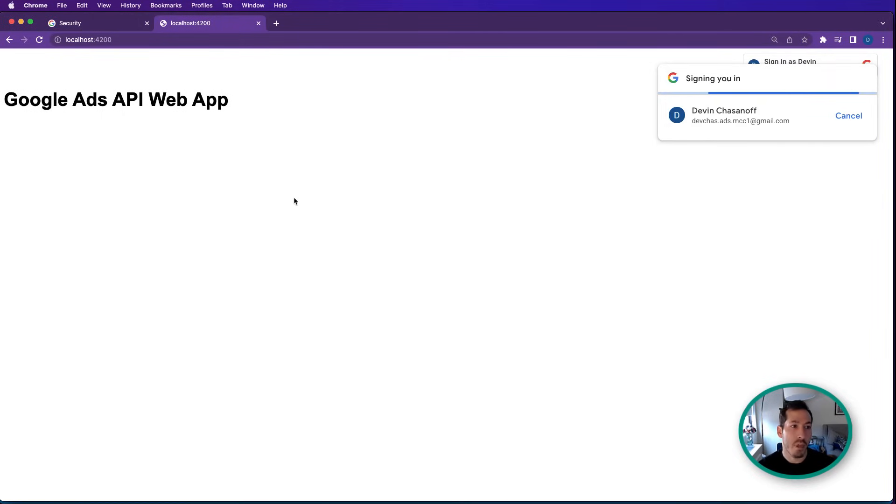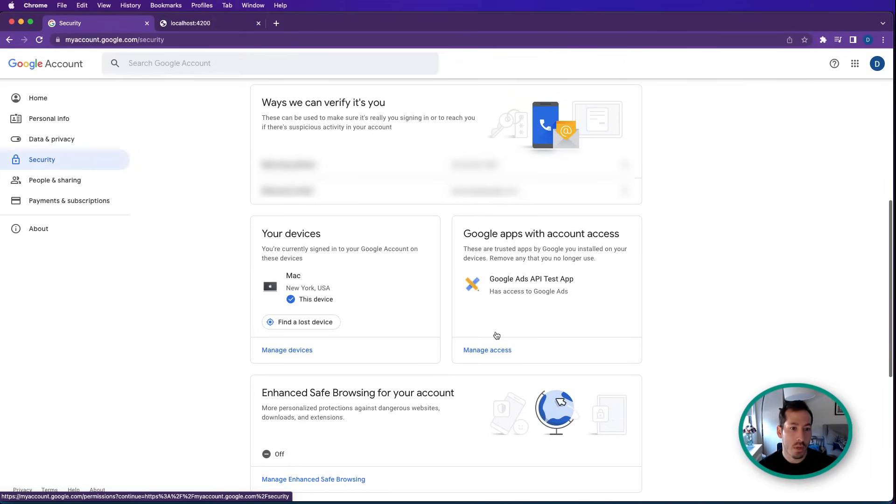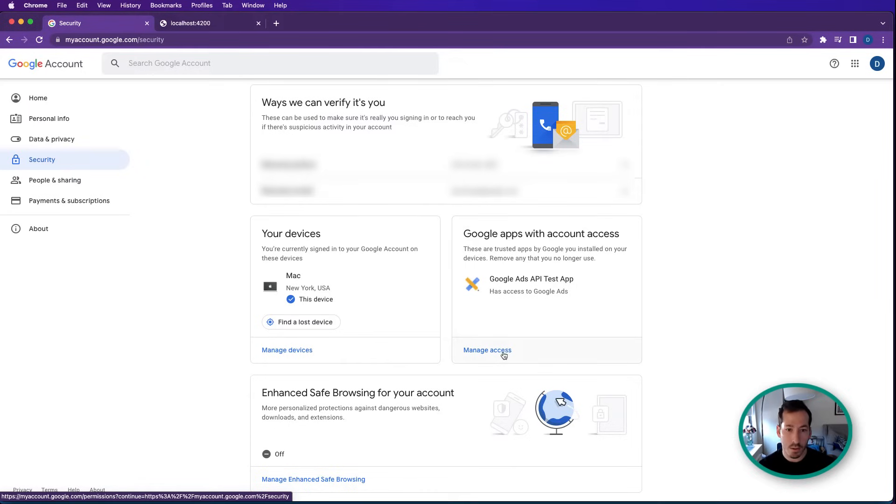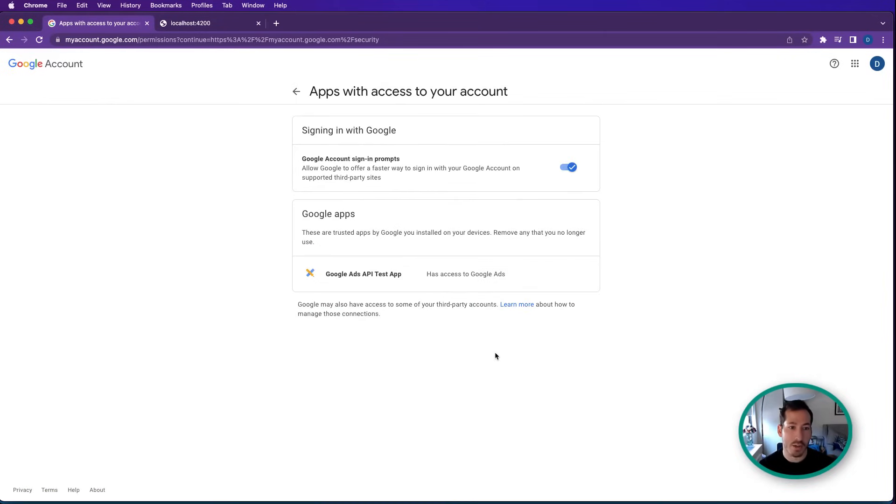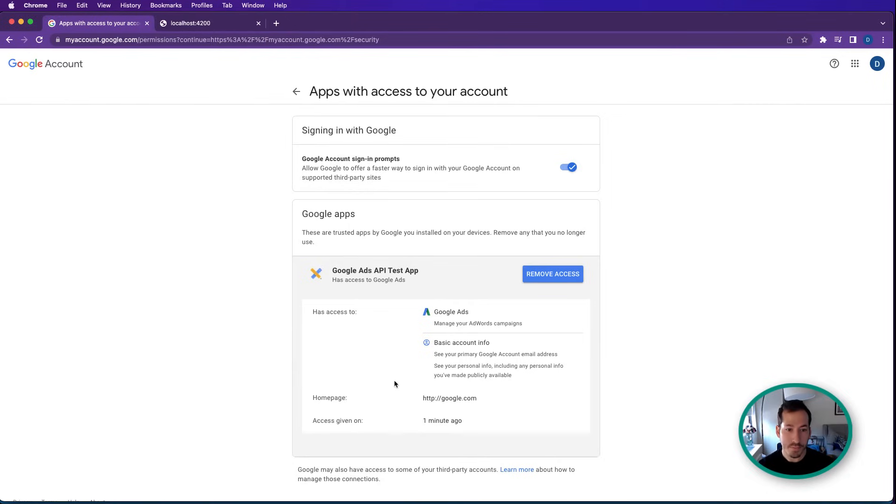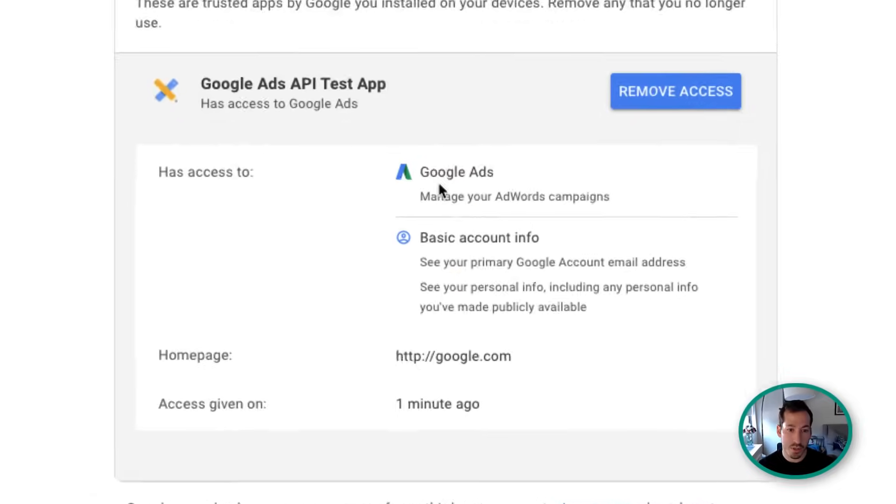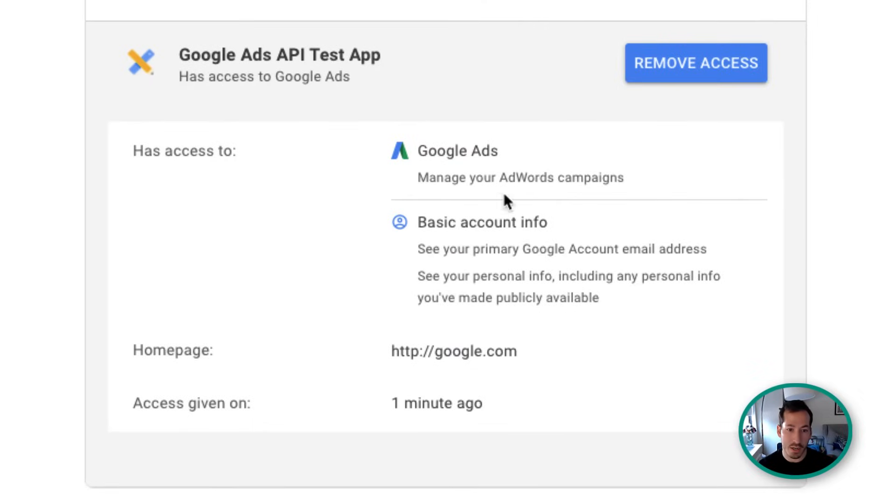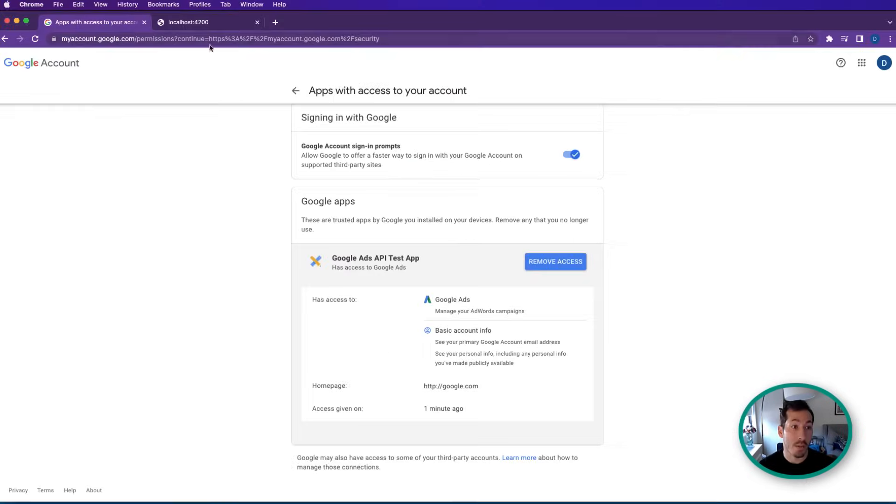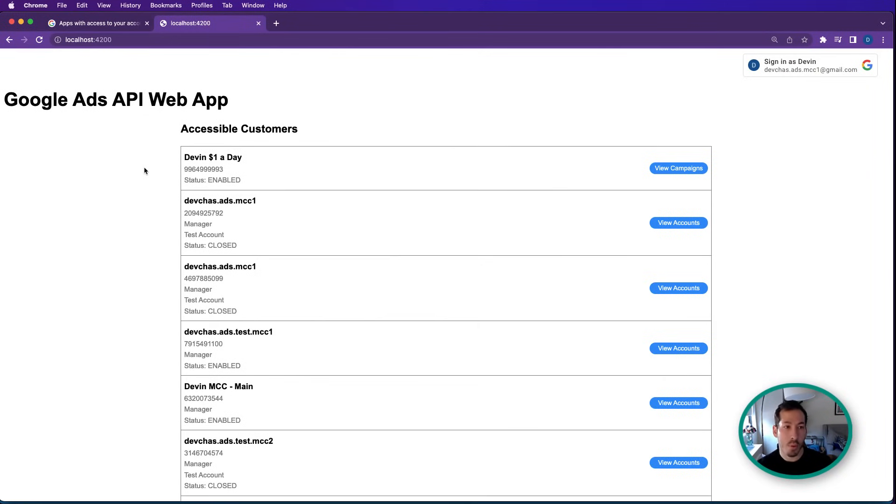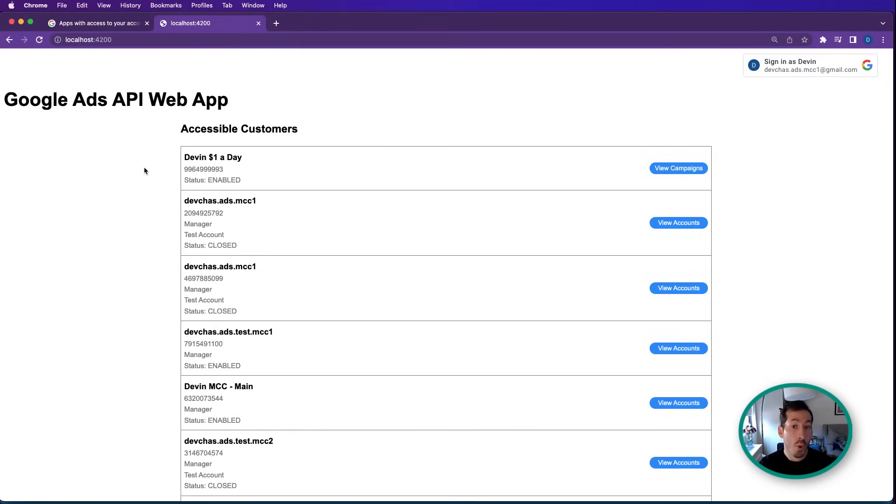So now if we head on back to this accounts.google.com security page, you'll now see Google apps with account access. If I hit manage access, there's my app, Google Ads API test app. And as you can see here, it has permissions to manage my AdWords campaigns and also basic account information here. My app, what it's done now that I'm authenticated, has made a request to the list accessible customers endpoint. And here you can see the customers that my refresh token has access to.